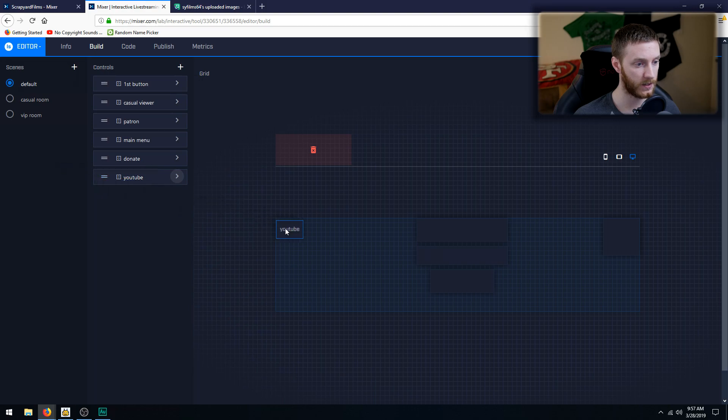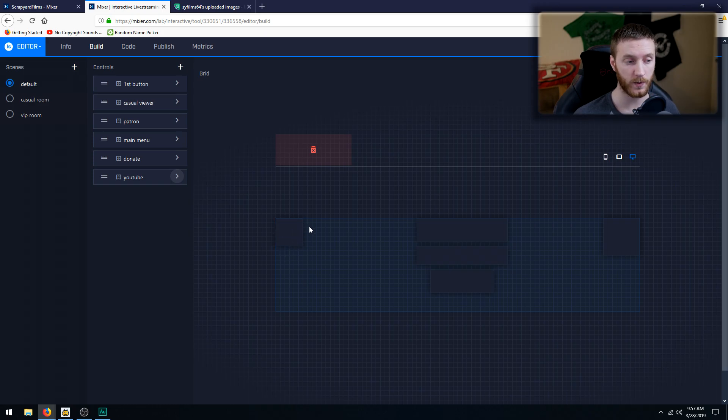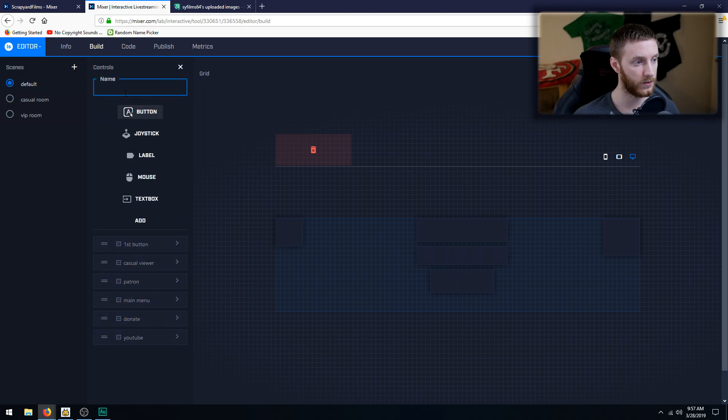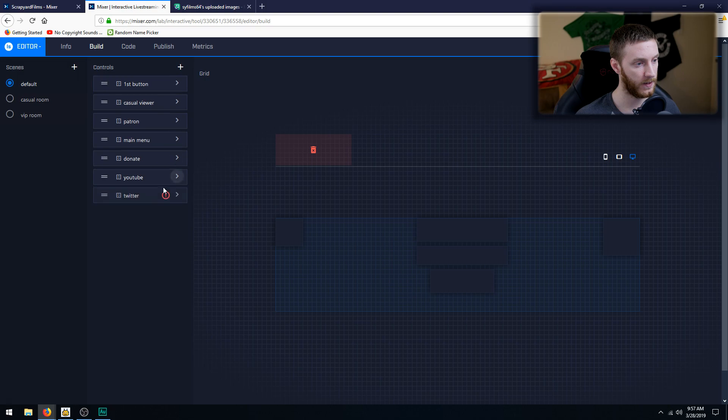Now we want to drop it onto our scene. We do that right there. Let's make it a perfect square because I make my icons perfect squares. And let's also make a couple more. Let's do Twitter and now let's also make Instagram.